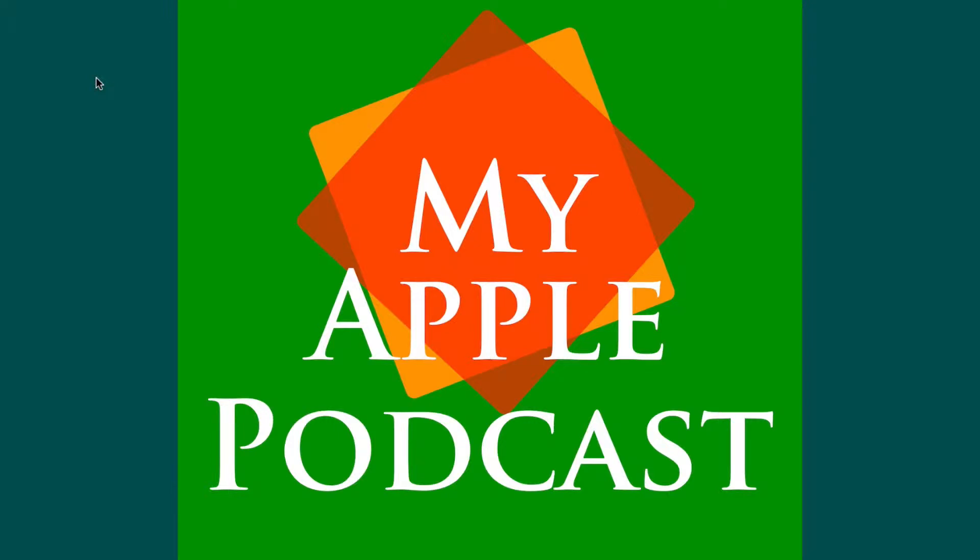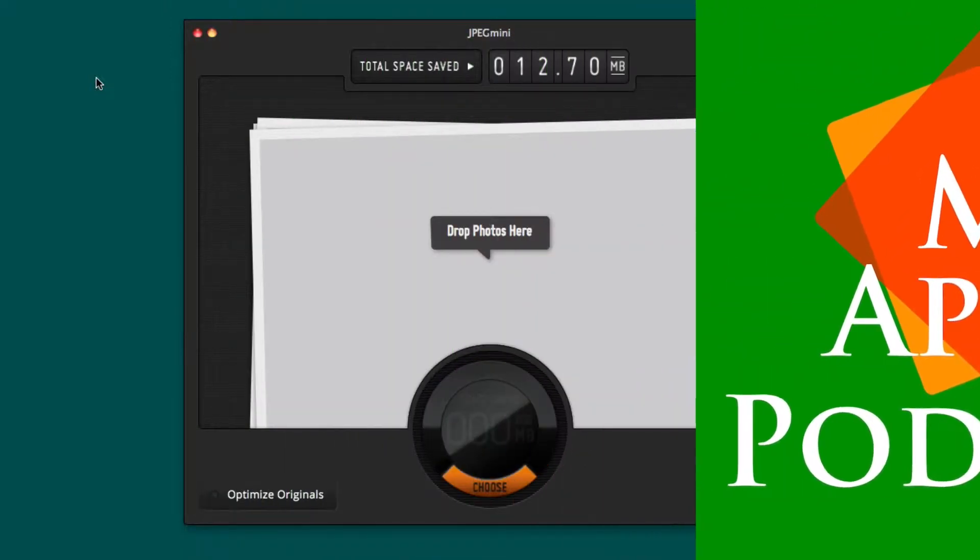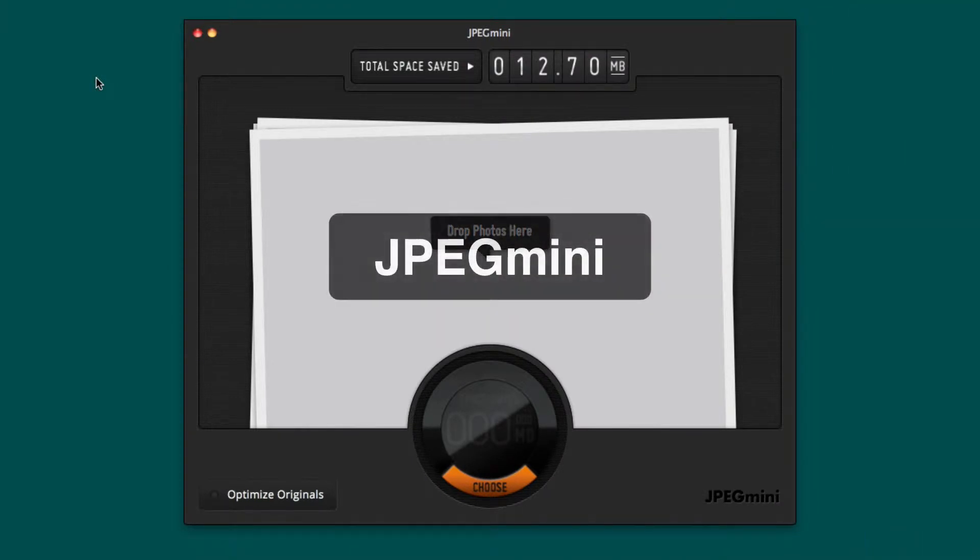Hi everyone, Tim Brown. Welcome back to MyApple Podcast, the podcast that makes a personal connection to everything Apple. I'm switching back to the Mac and for this episode I want to feature an application called JPEG Mini.